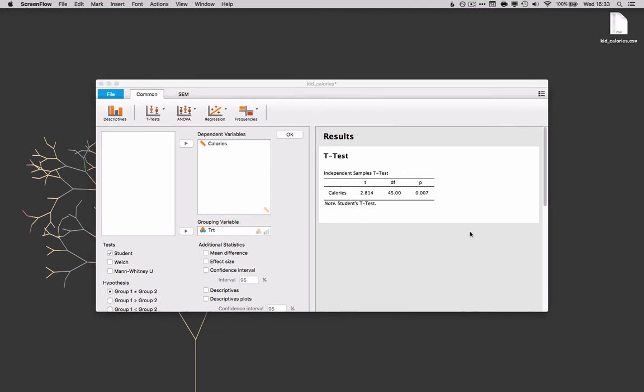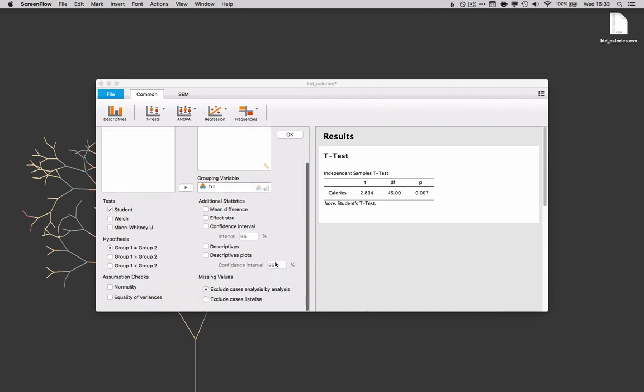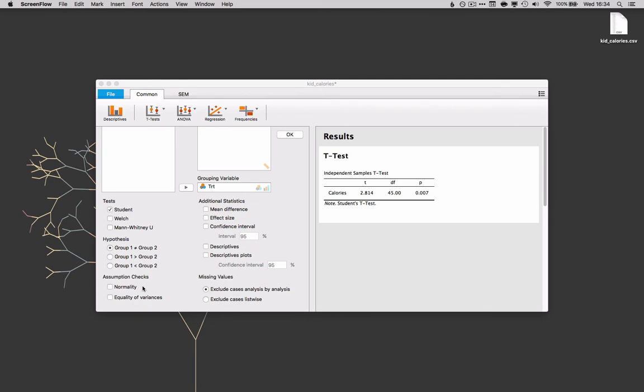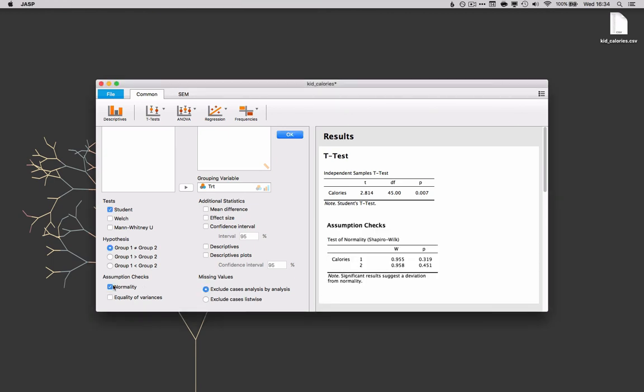JASP keeps things nice and simple but there are a couple other options we can look at over here. As a default I've taken the Student's t-test but you have a couple other options there depending on your data. For hypotheses we can choose between these three. We can also add normality checks if we want to and there we go. JASP calculates that for us right away.